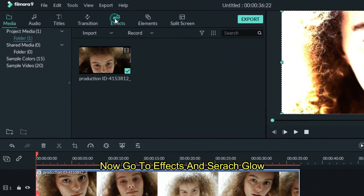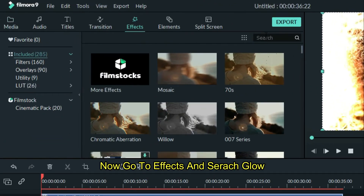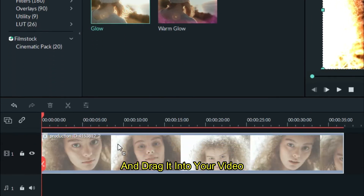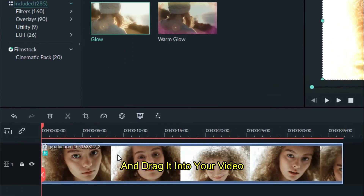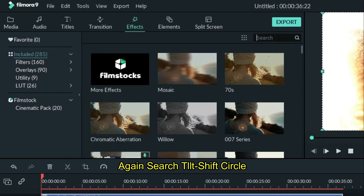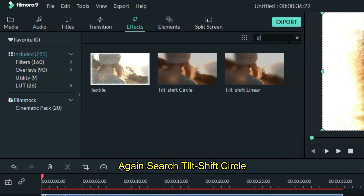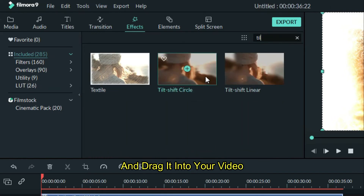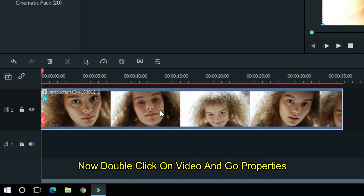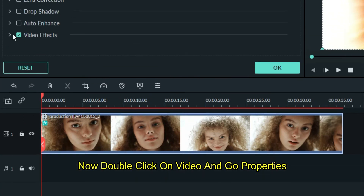Now go to effects and search glow, and drag it into your video. And again search tilt shift circle, and also drag it into your video. Now double click on the video and go to properties.